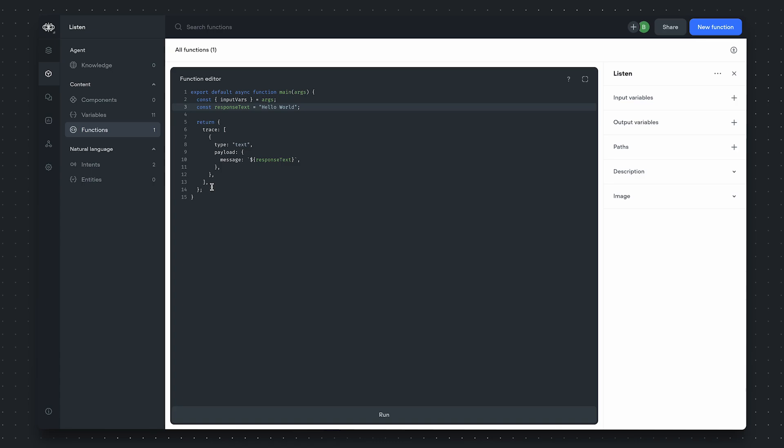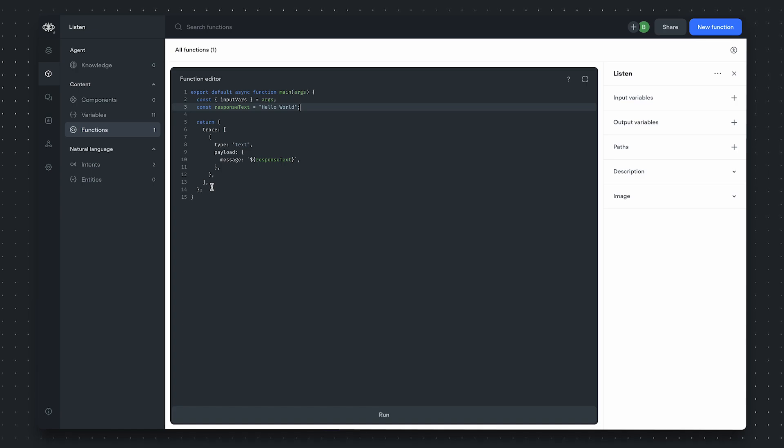Let's discuss the choice trace first. When you interact with a function step through an officially supported VoiceFlow UI client, the function step, if it sends back a choice trace, will have that choice trace rendered as buttons on the UI client.